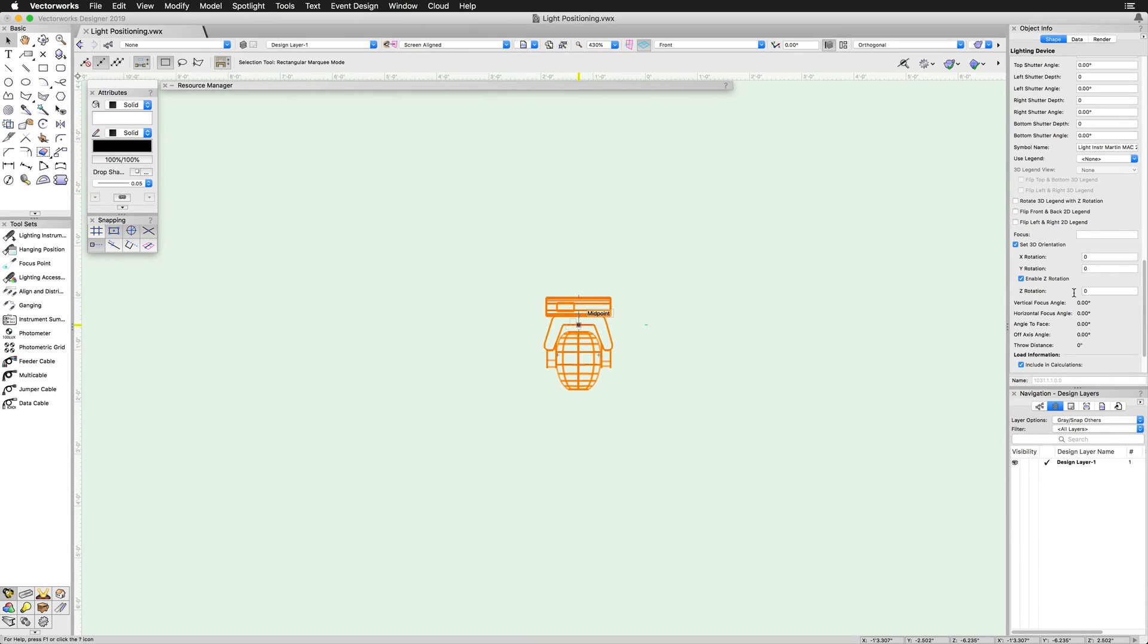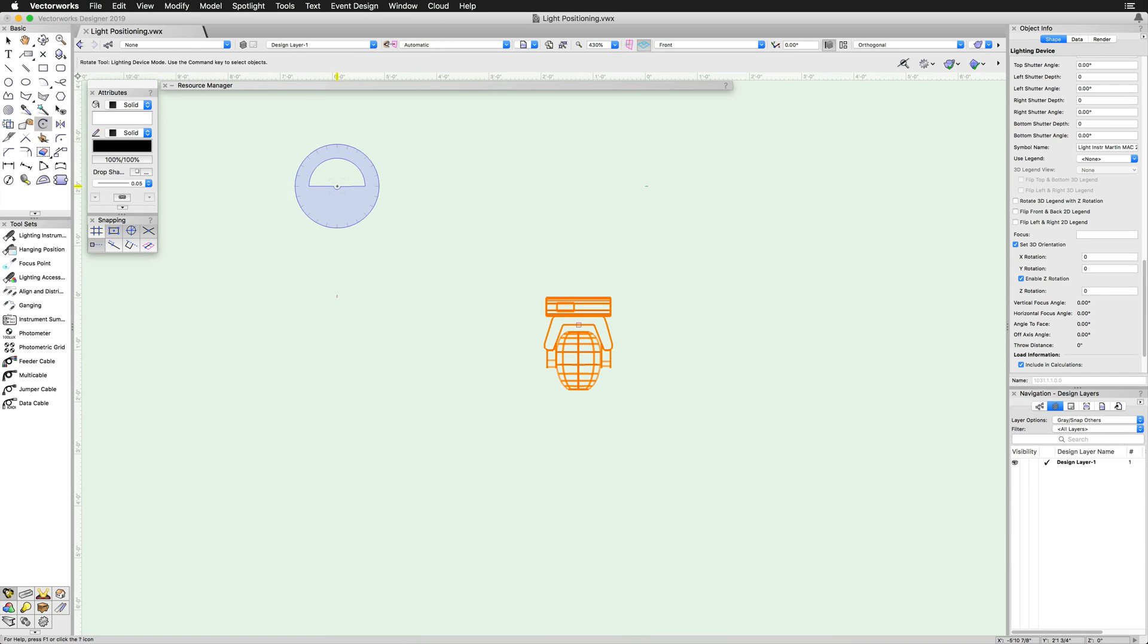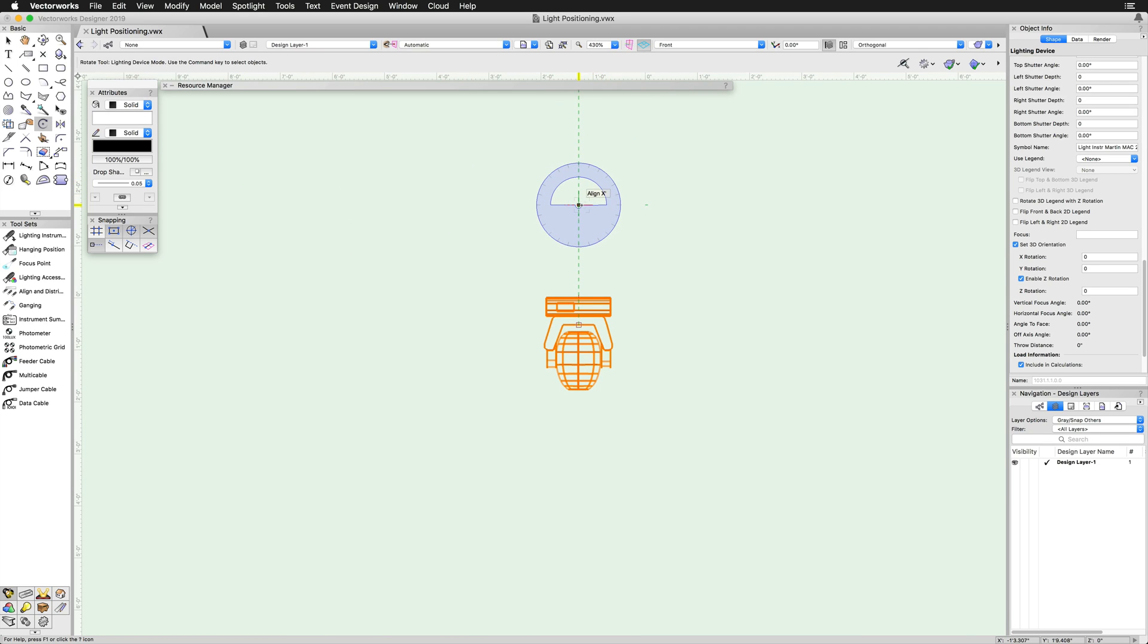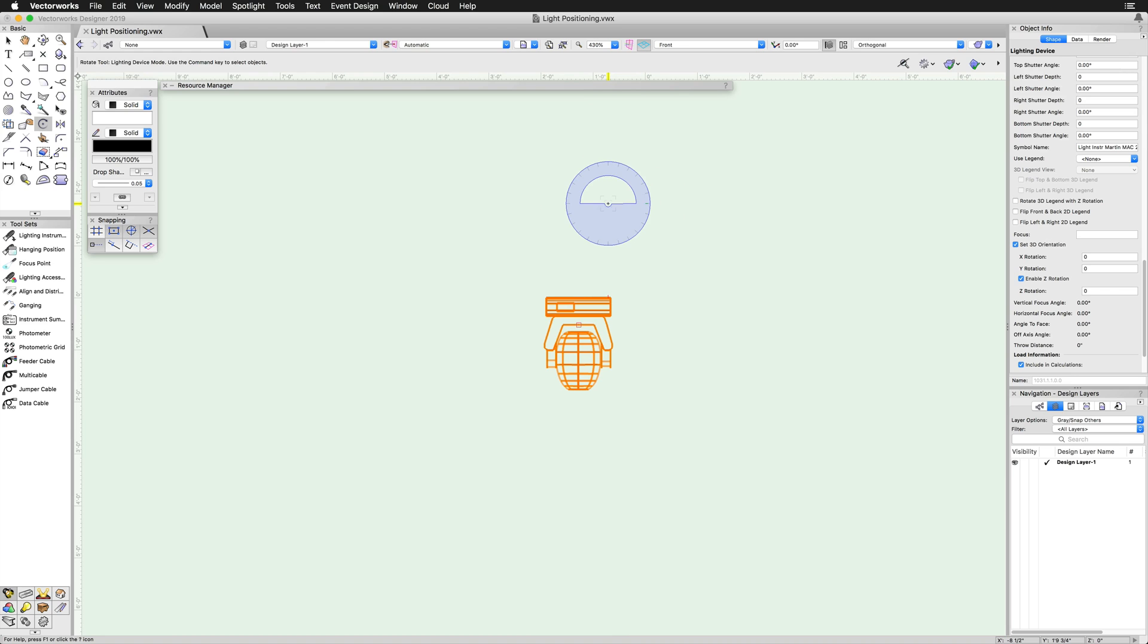While direct values can be entered here, lighting devices can also be rotated directly with the rotate tool. However, the rotate tool works slightly differently with lighting devices. Start by getting into the view in which you want to rotate the light. Now, select the rotate tool and click once to set the plane of the rotation.